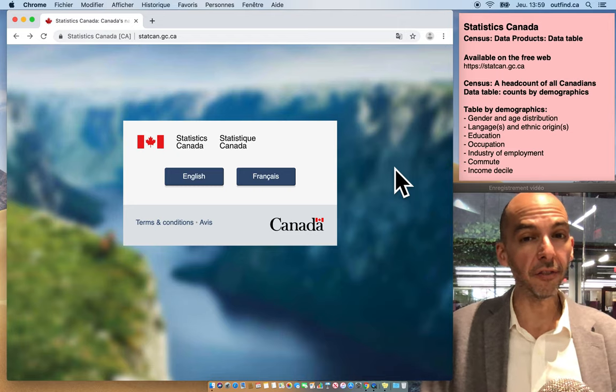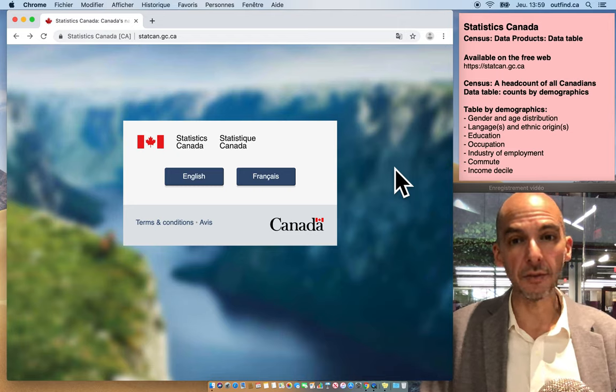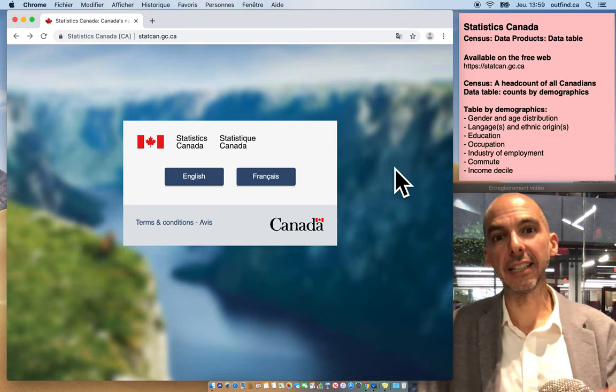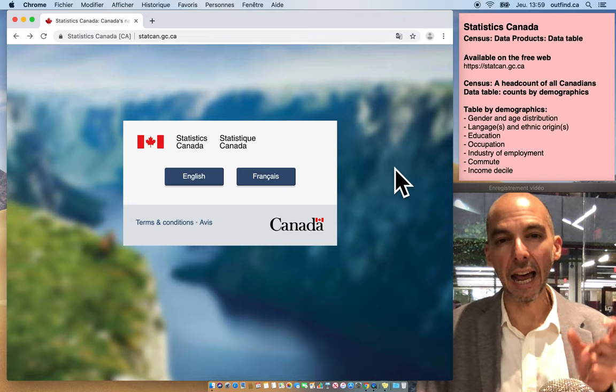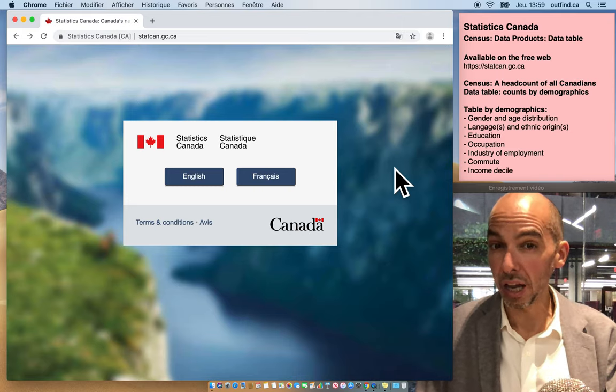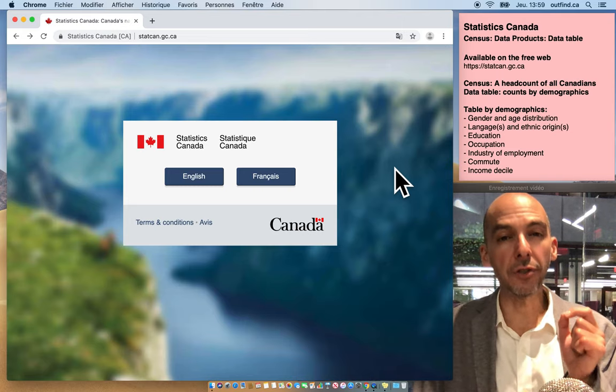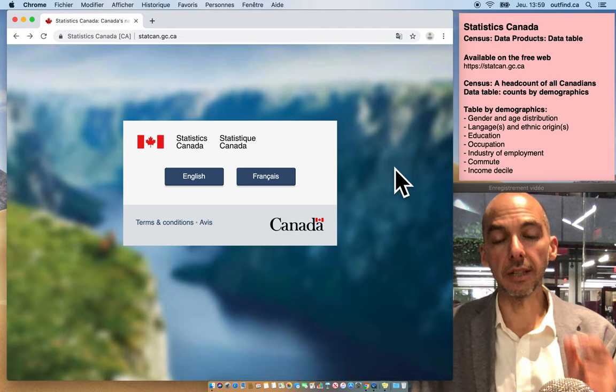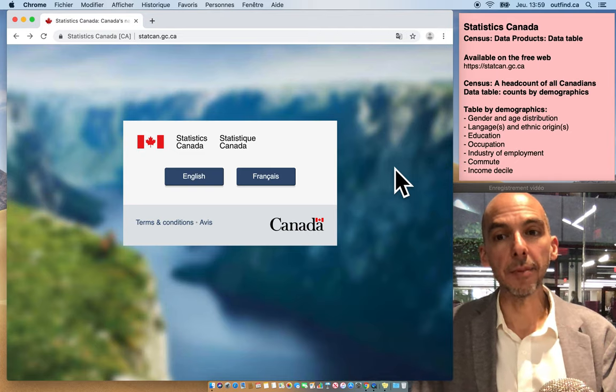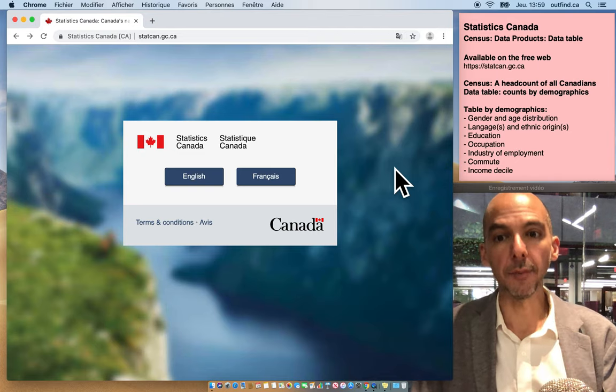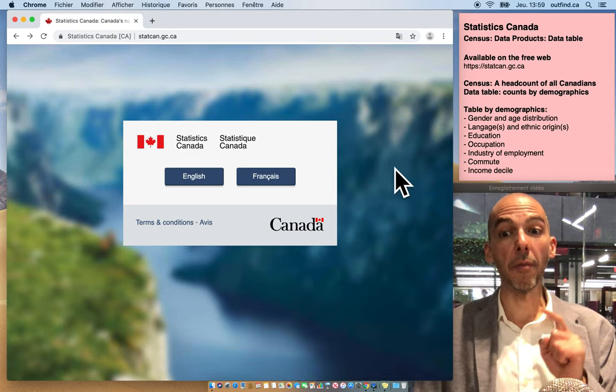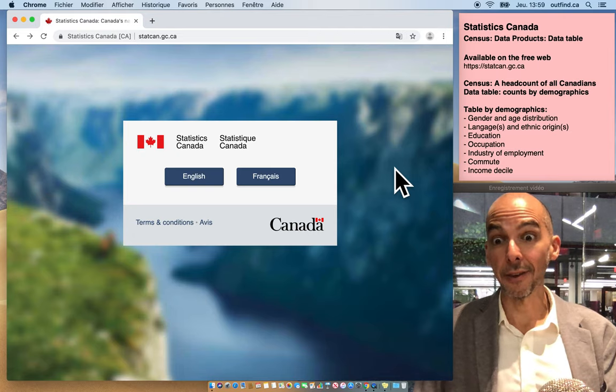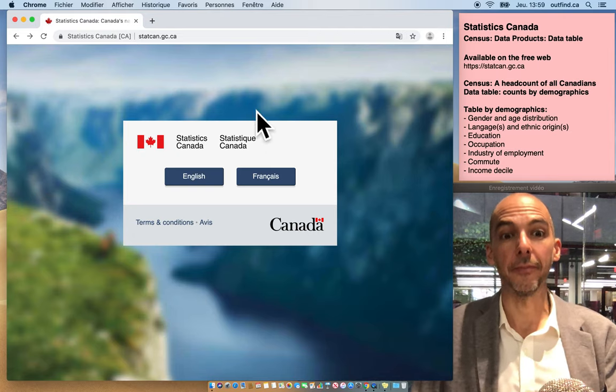Are you looking for a website that tells you how many Canadians have the same demographic profile? I have just the place for you. It's on the Statistics Canada website - the data table option from the census. Let's explore it together in this short video.